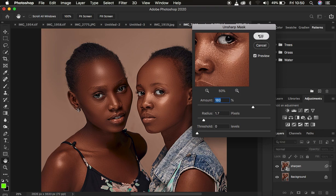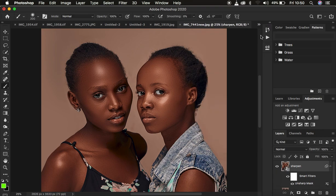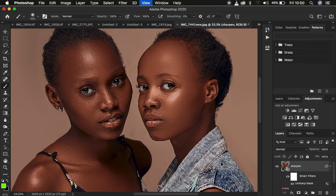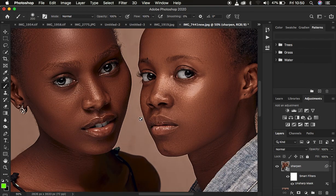I'm just going to hit OK. With this you can see the before and after — but as we're applying the sharpening we've also over-sharpened this first model who was already in focus. Look at the before and after.